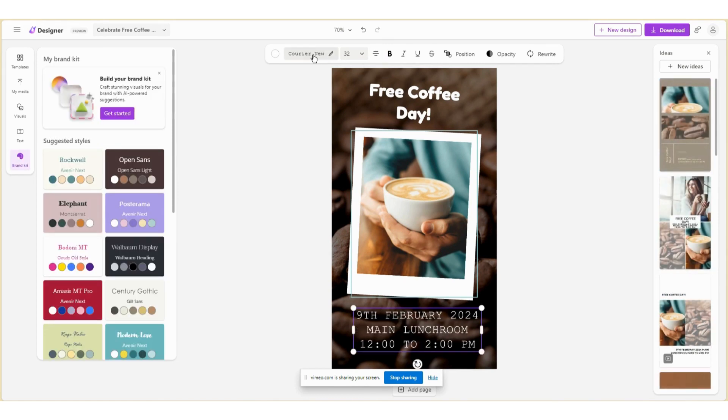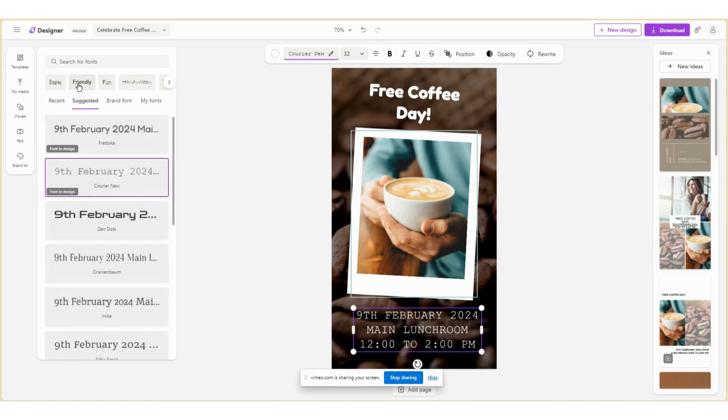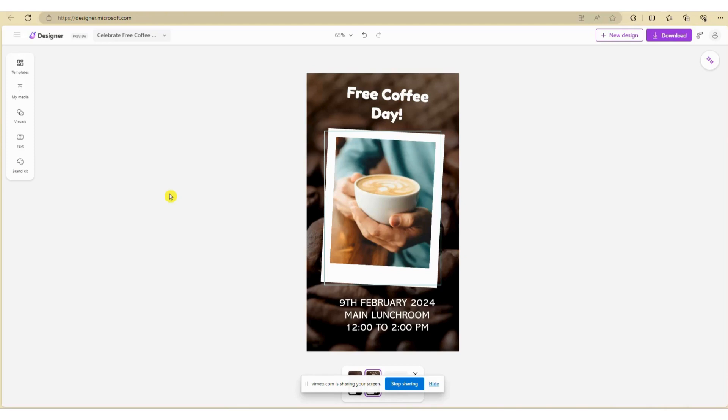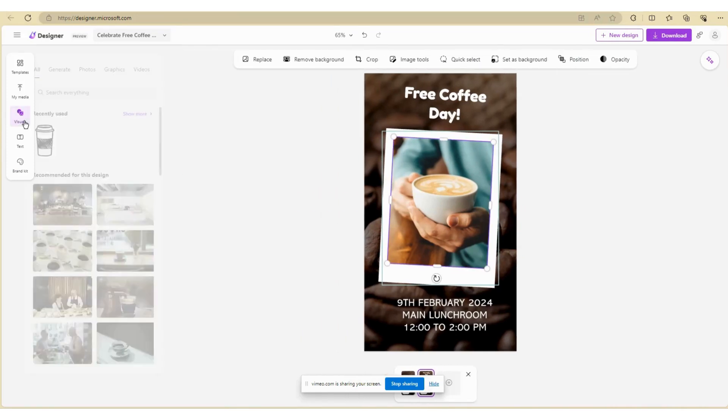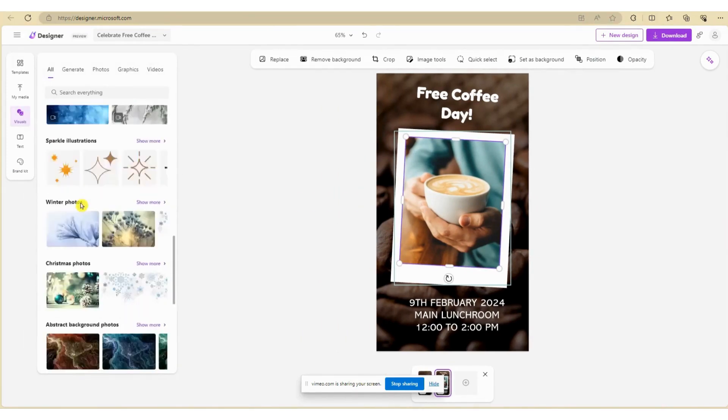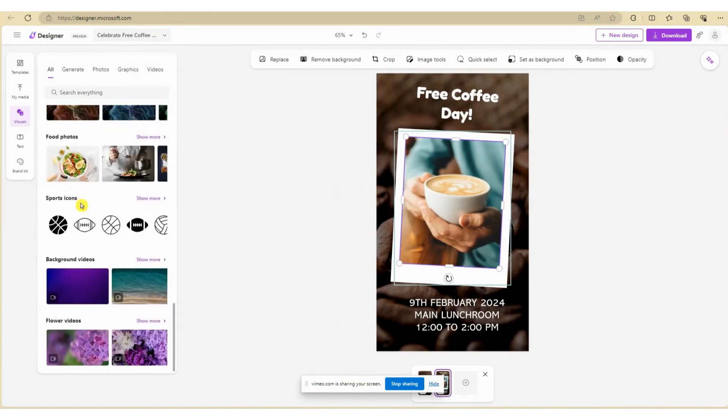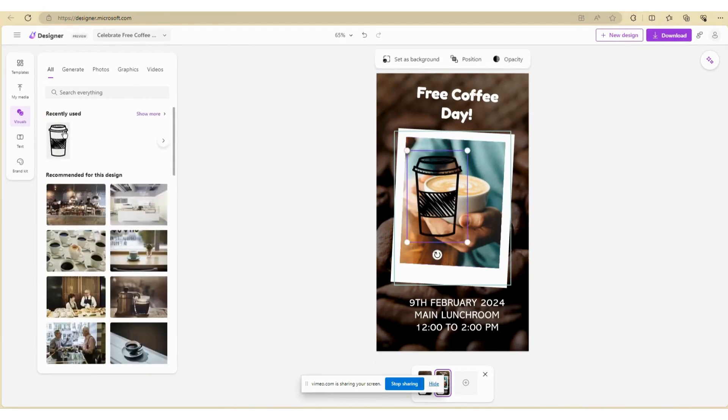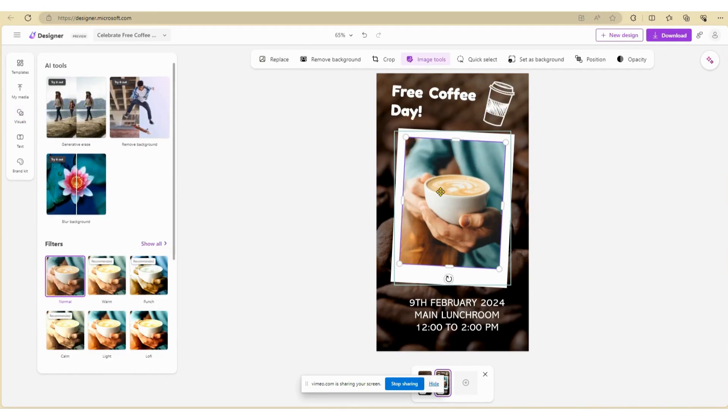Here I want to let the team know when we're actually offering free coffee. If you're not completely happy with the image provided, you can select Visuals and choose from the existing photo library and add some additional graphics to zhush up your design.